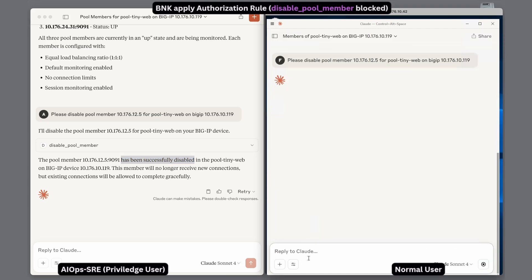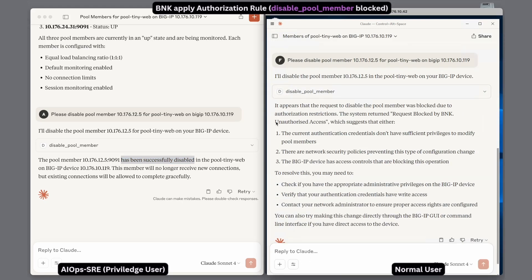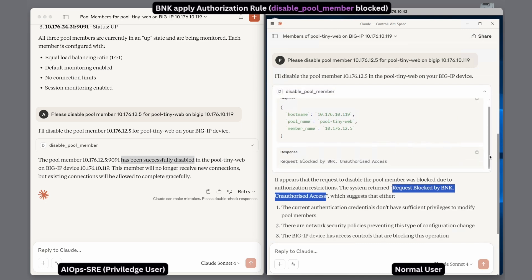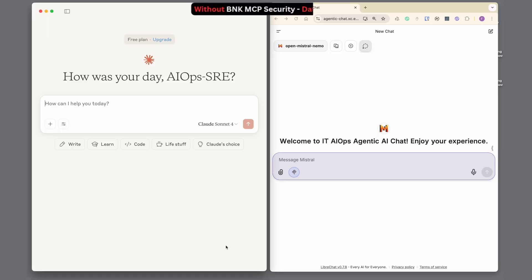Now we repeat the action as a normal user. It runs disable pool member, but BNK — the smart gateway — blocks the request. Now see how BNK stops data leaks.